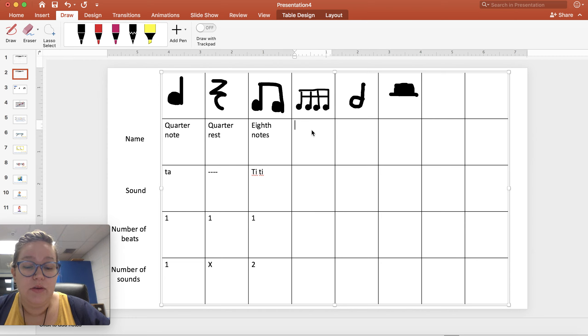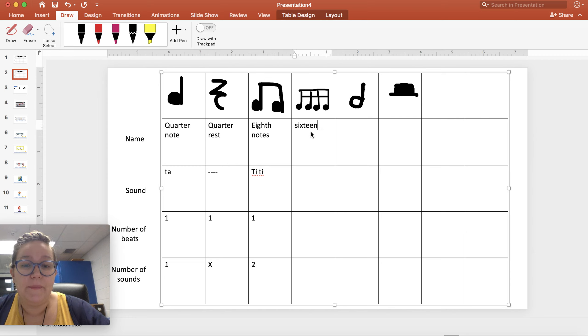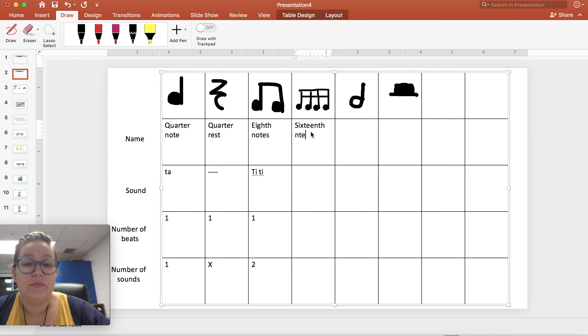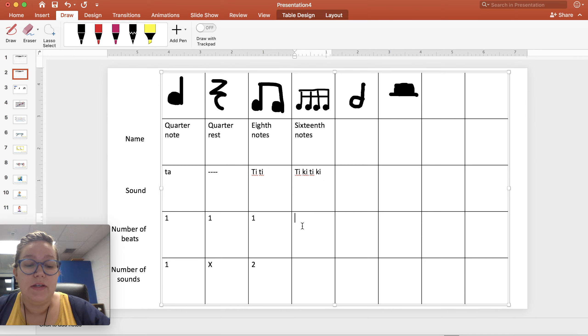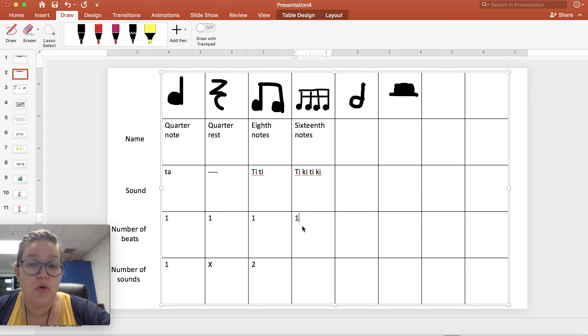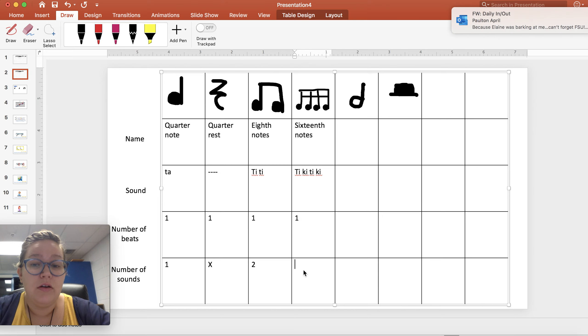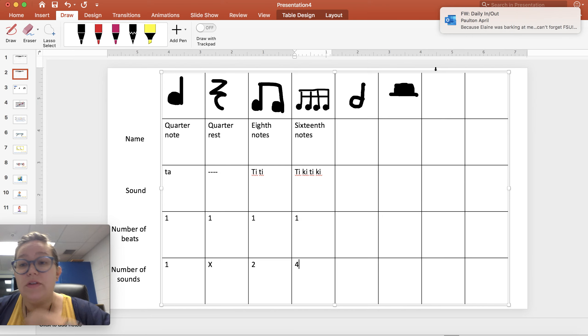Then we have sixteenth notes. We call them Tiki Tiki. Still one beat. Again, they're joined at the top to give us a visual of one beat even though there are four sounds.